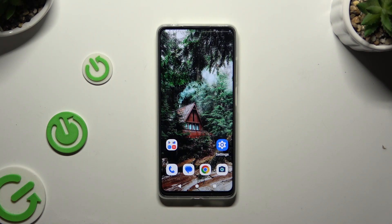In front of me is the Motorola Moto E14, and today I would like to show you how you can manage app permissions.